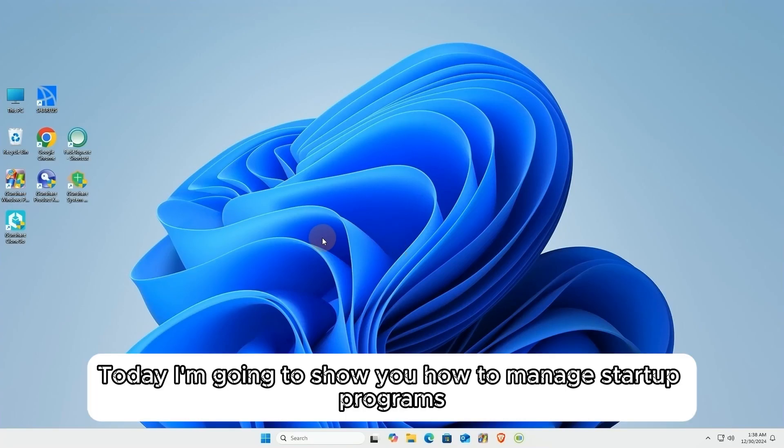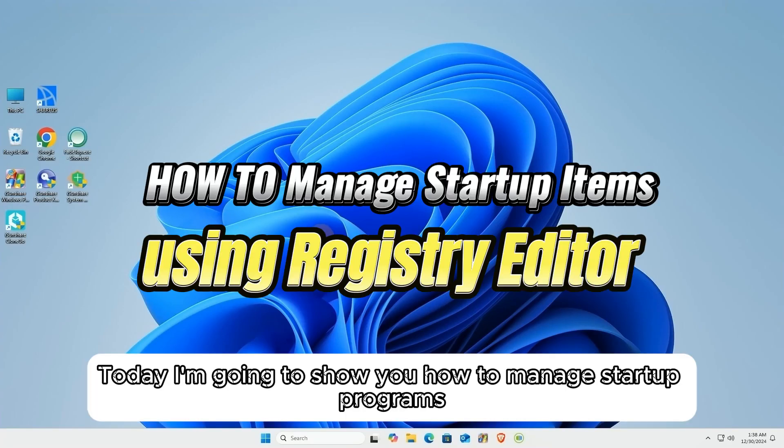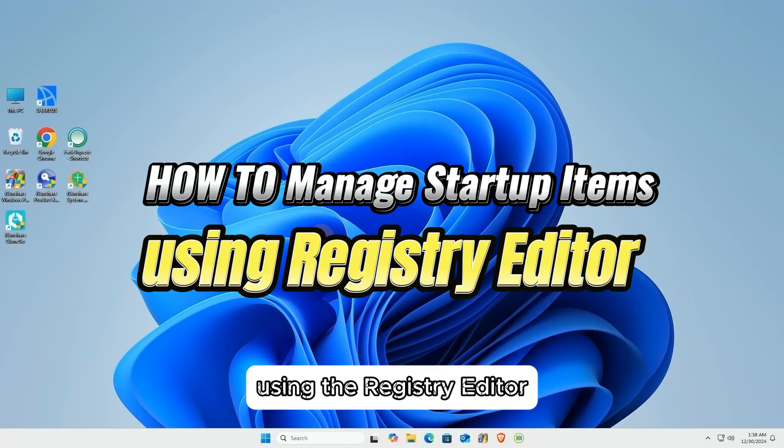Hey everyone. Today I'm going to show you how to manage startup programs using the Registry Editor.